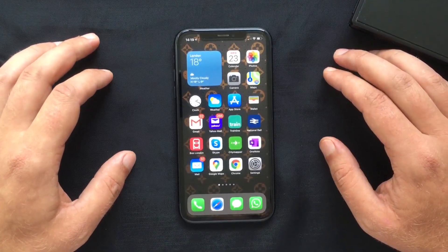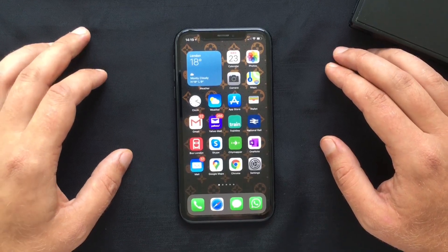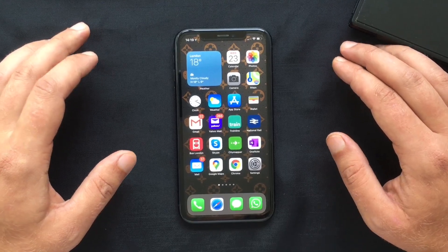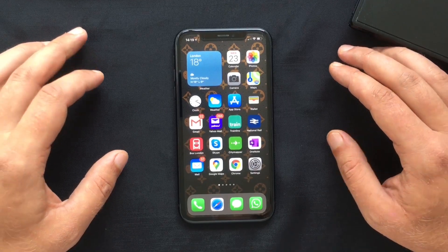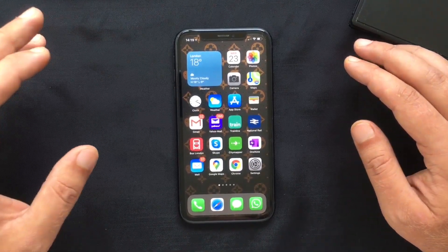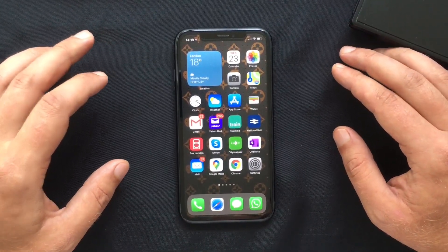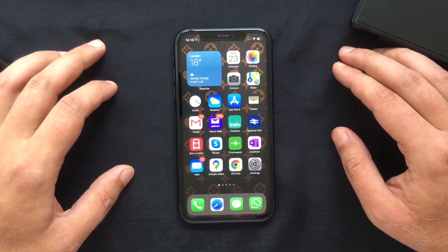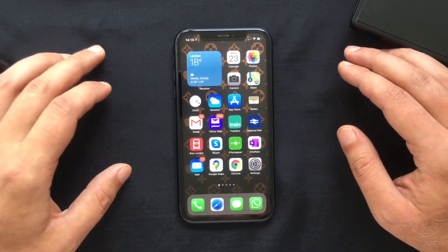Hello everyone and welcome back, this is Paul from TechLink. Apple has recently released iOS 14, one of the major updates with a lot of new features. I will go through the ones I retain most important. This is available for all devices that support iOS 13, from the iPhone 6S all the way to the 11 Pro Max and the latest SE model.